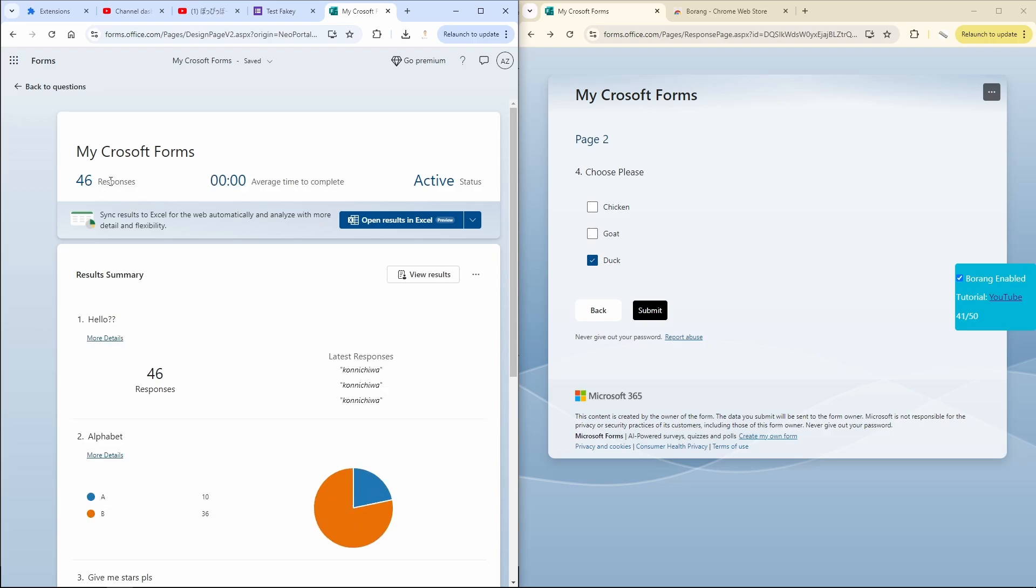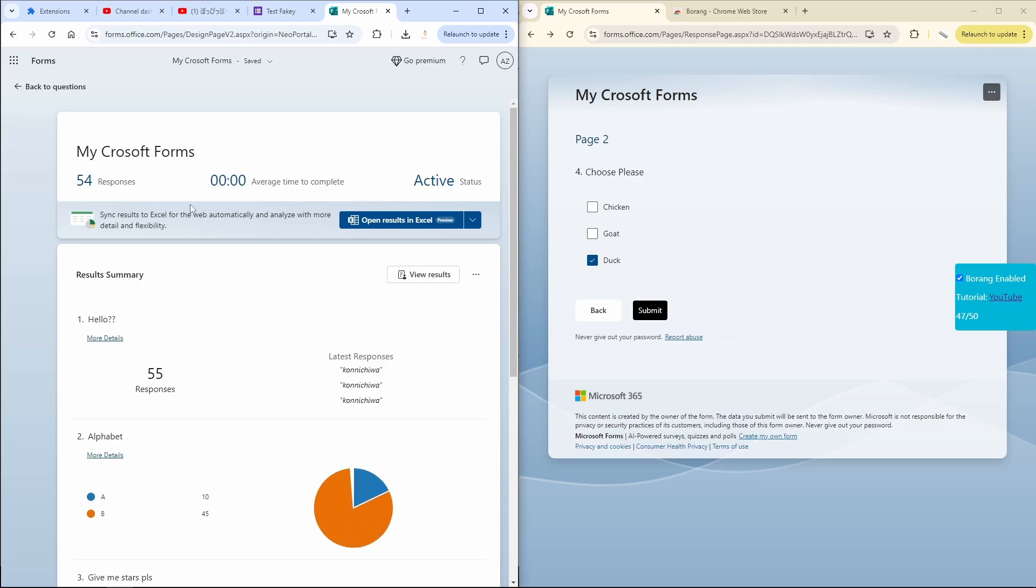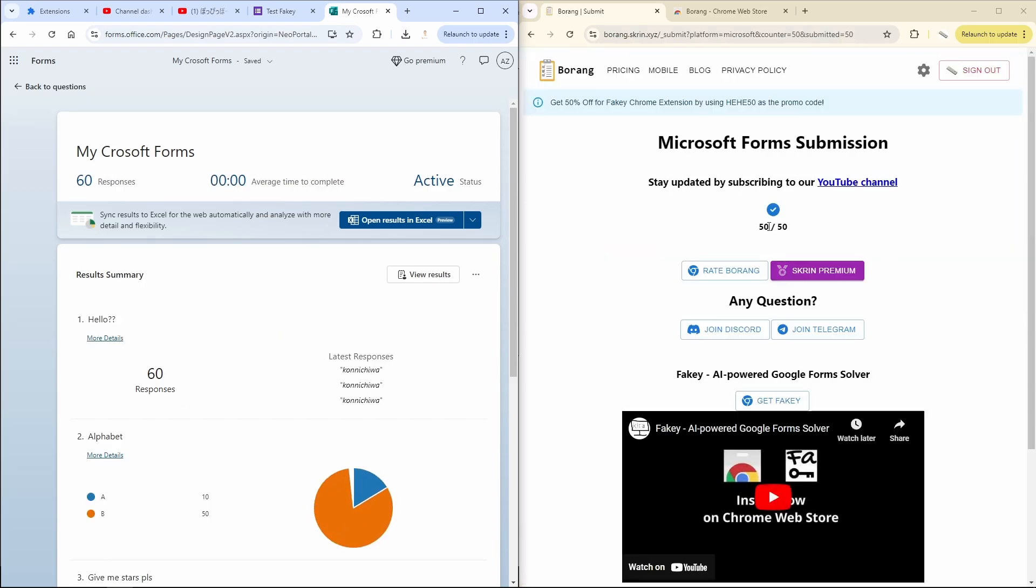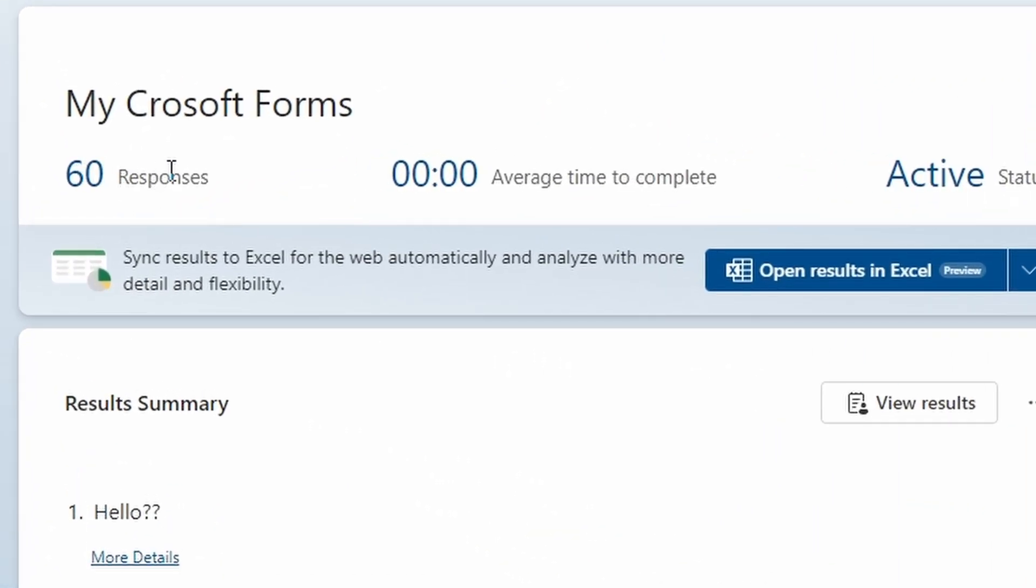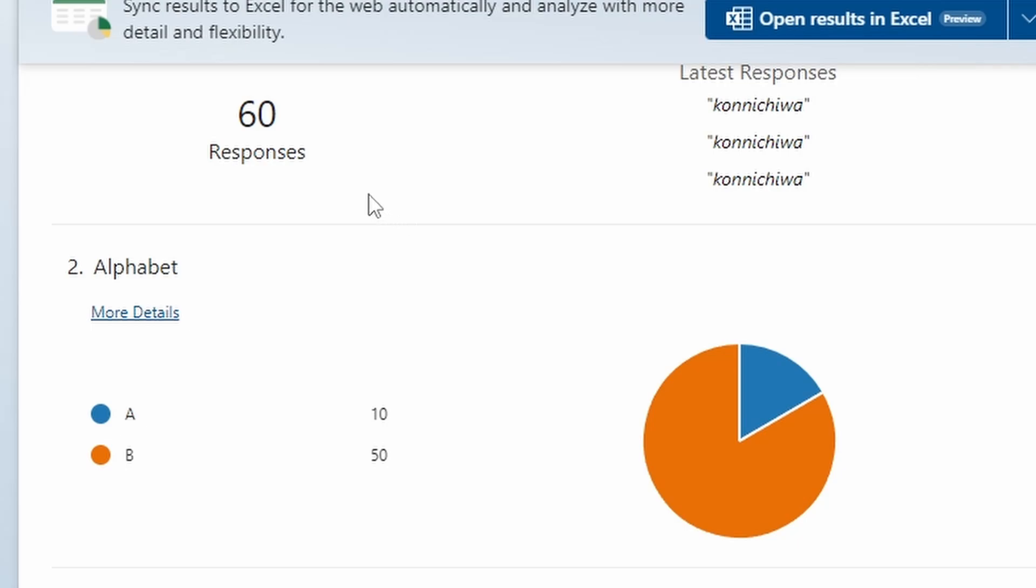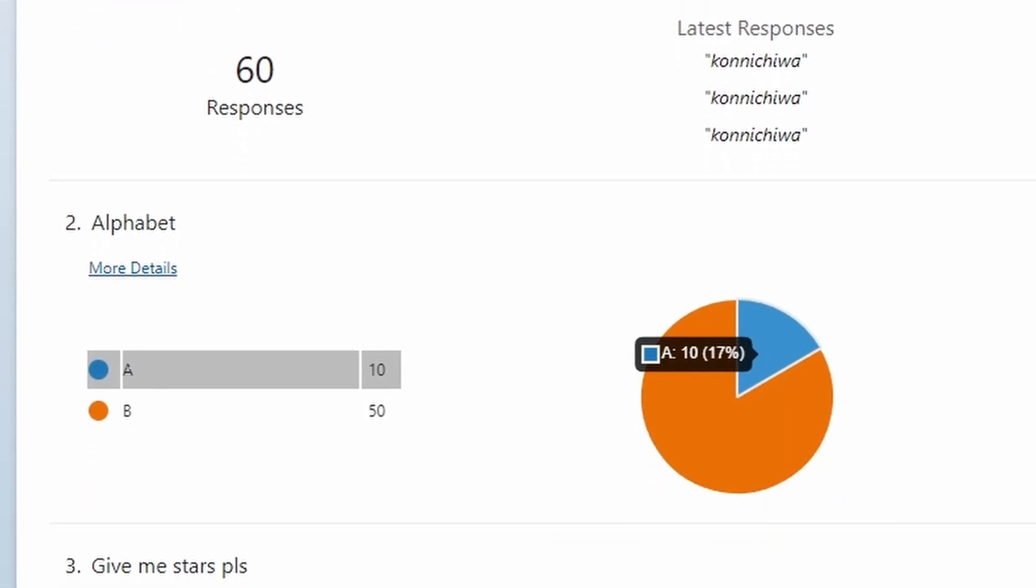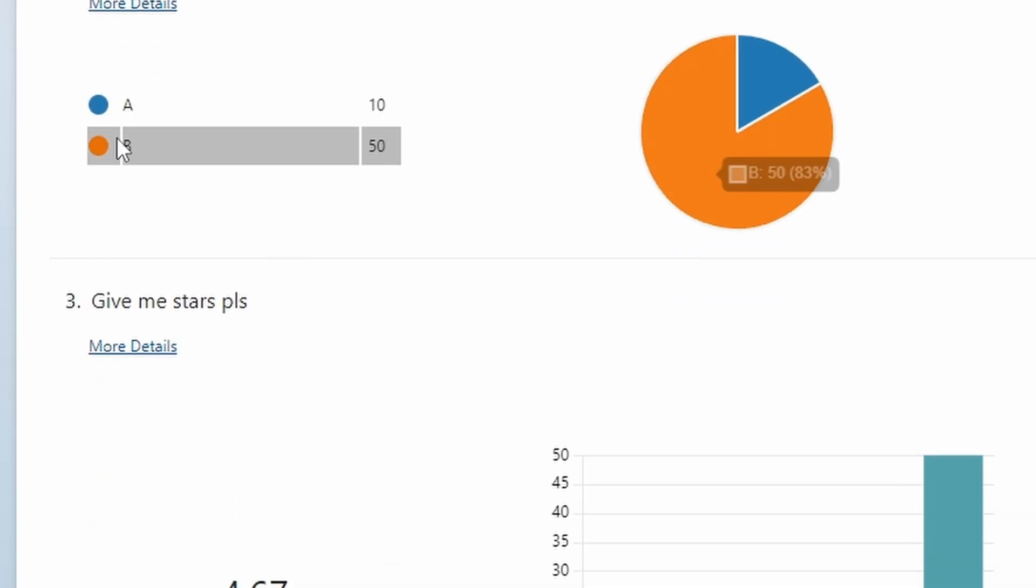Now 50 out of 50. On the left side we have a total of 60 responses. And here A we get ten, the first submission that we did, and then we have B 50, the second submission.